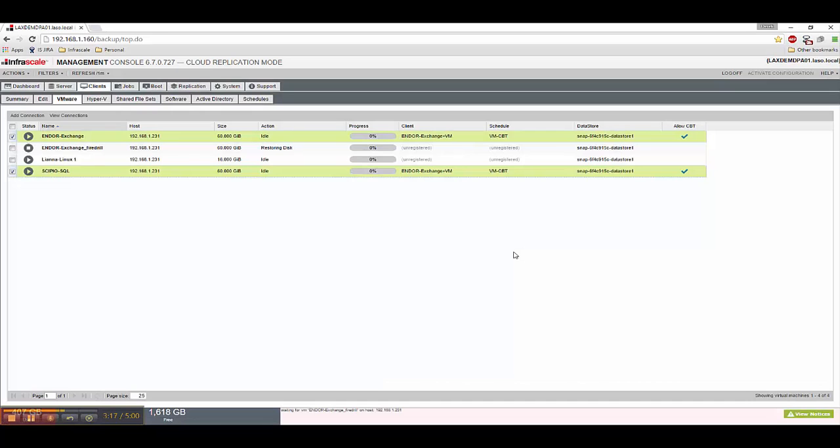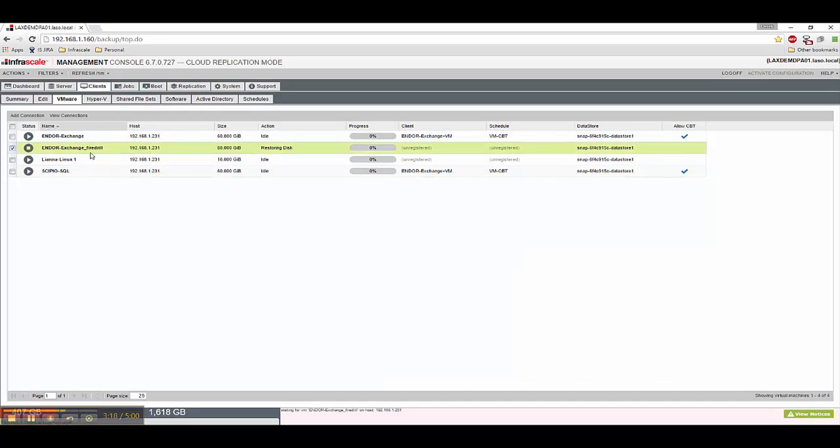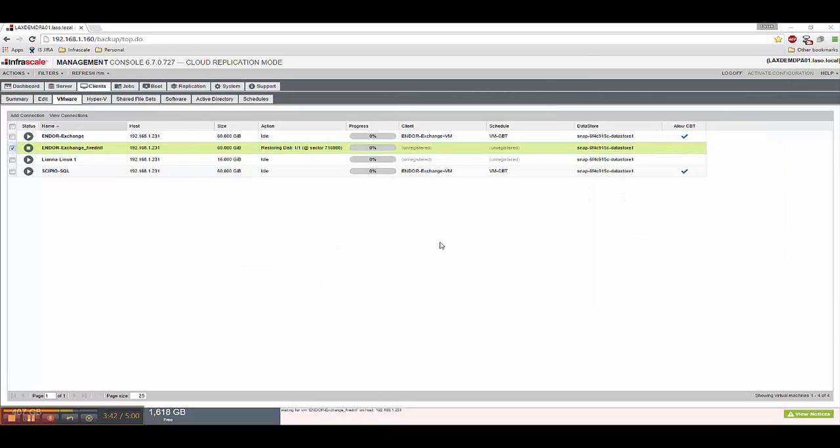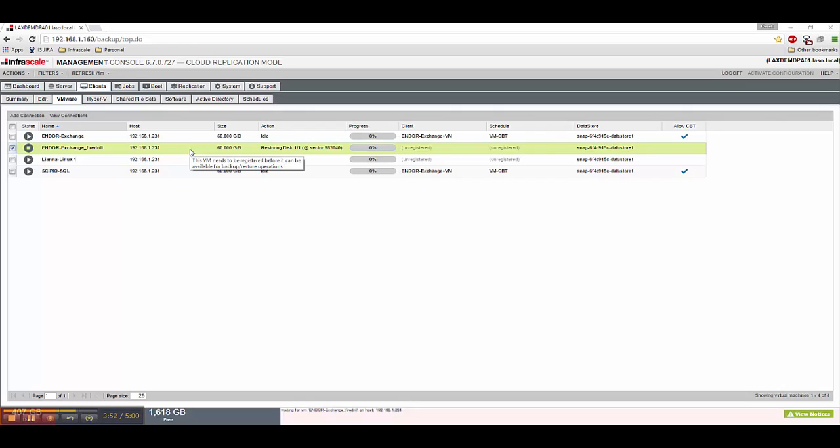There we go. So that's it. And we go here and we see Exchange Fire Drill. And if I pull up vSphere, I can actually see right here that it's been created. So now this is going to go to work. It's going to start restoring the disk. And once that's ready, we'll be able to power it on and actually remote into this machine.